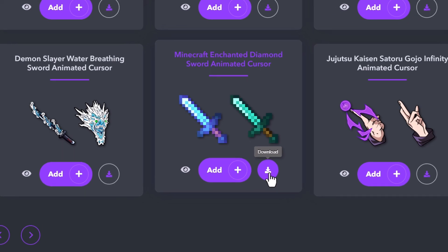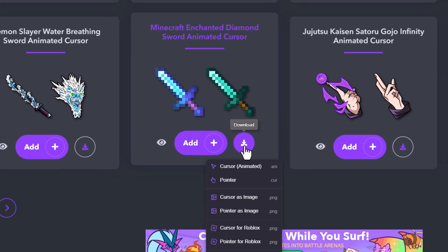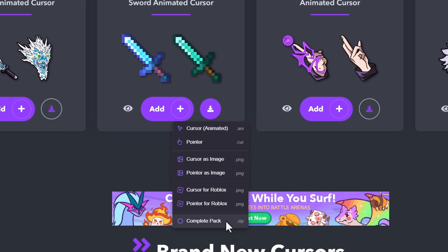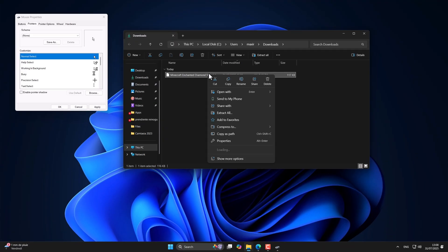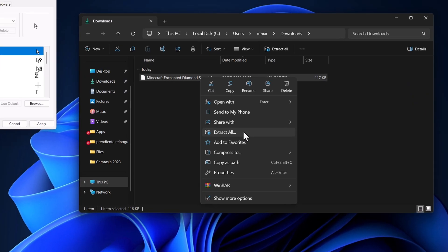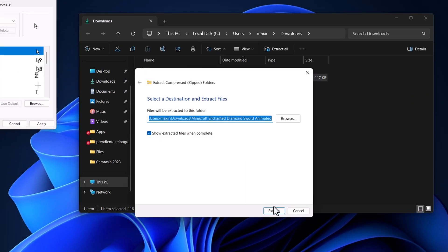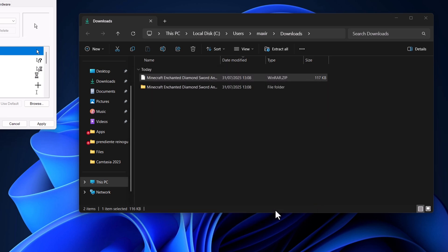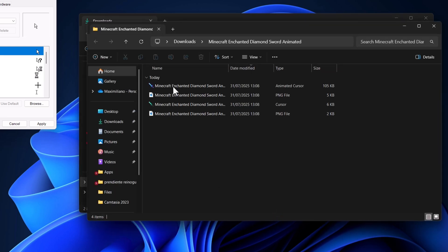To download one, just click here. Then unzip the file, and now we have the files ready.